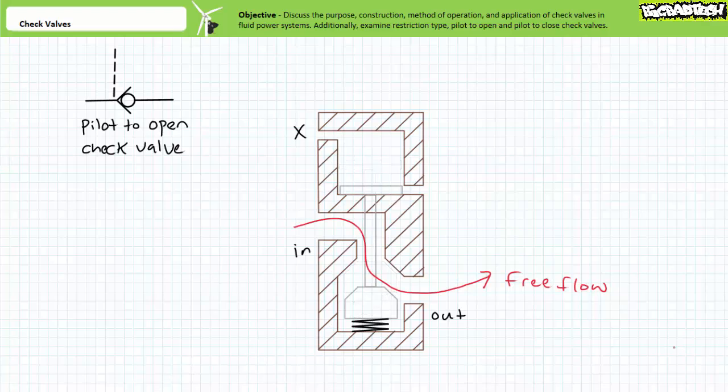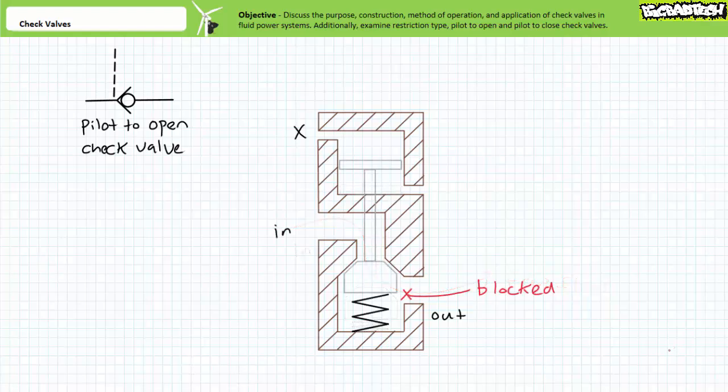In the absence of pilot pressure, the pilot to open check valve acts just like a regular check valve. In the free flow direction, the poppet is forced off its seat and fluid flows unrestricted through the valve.